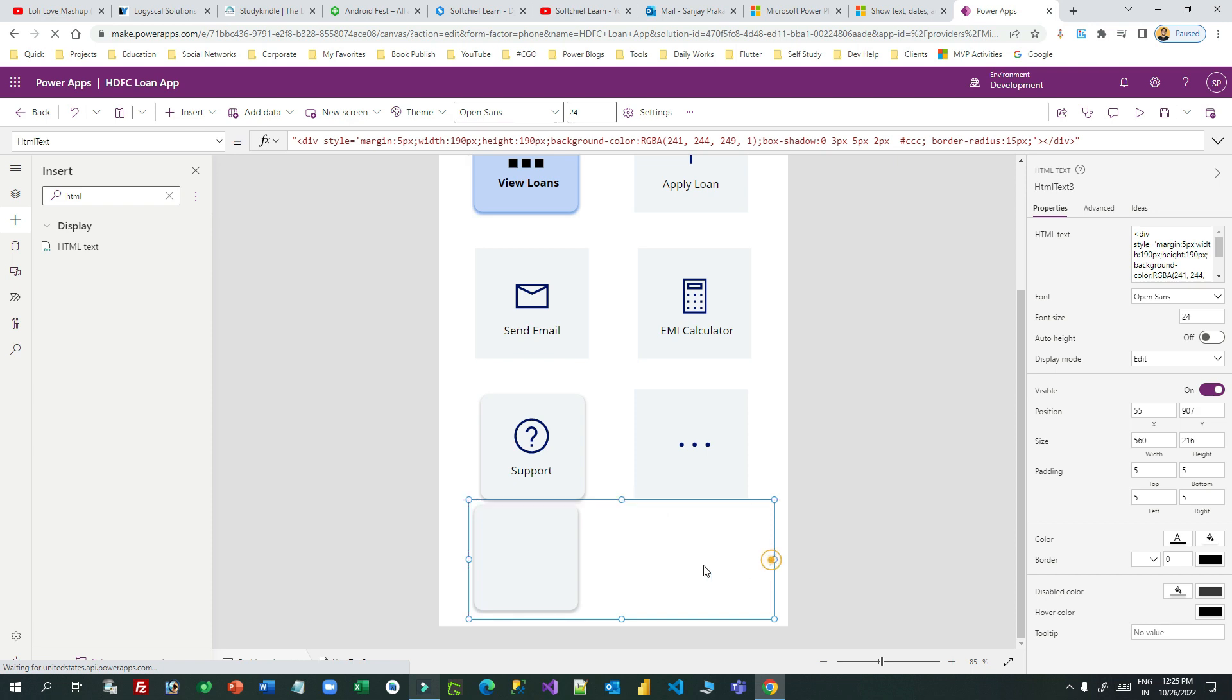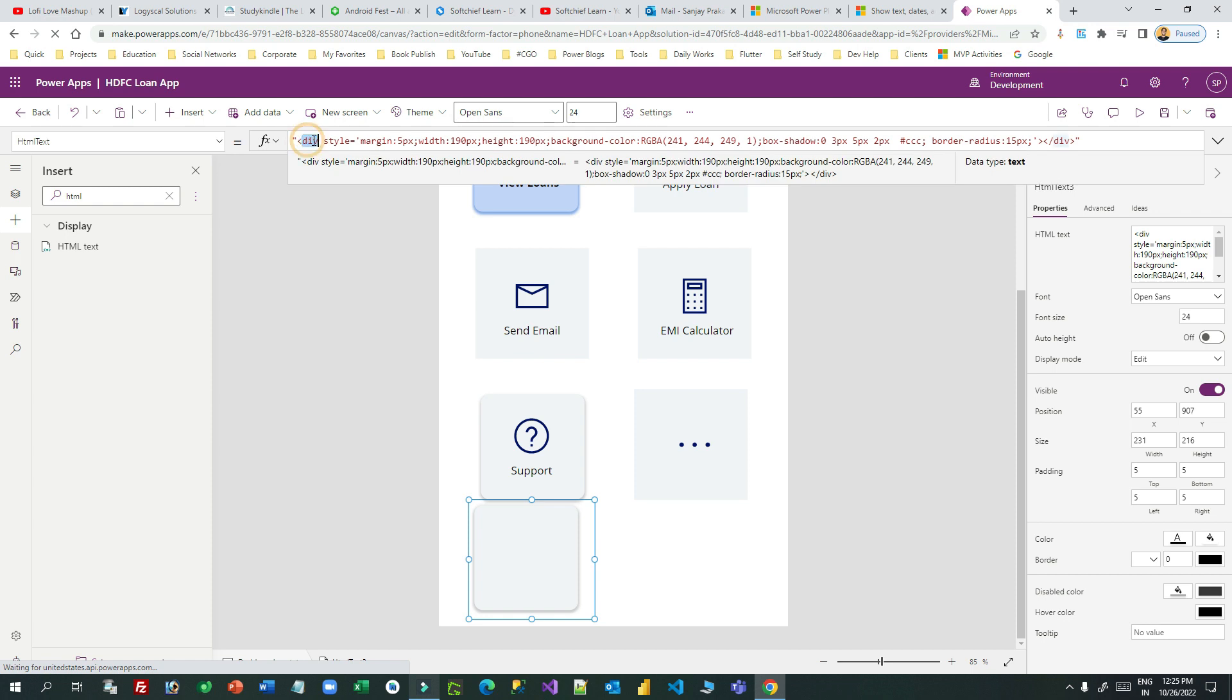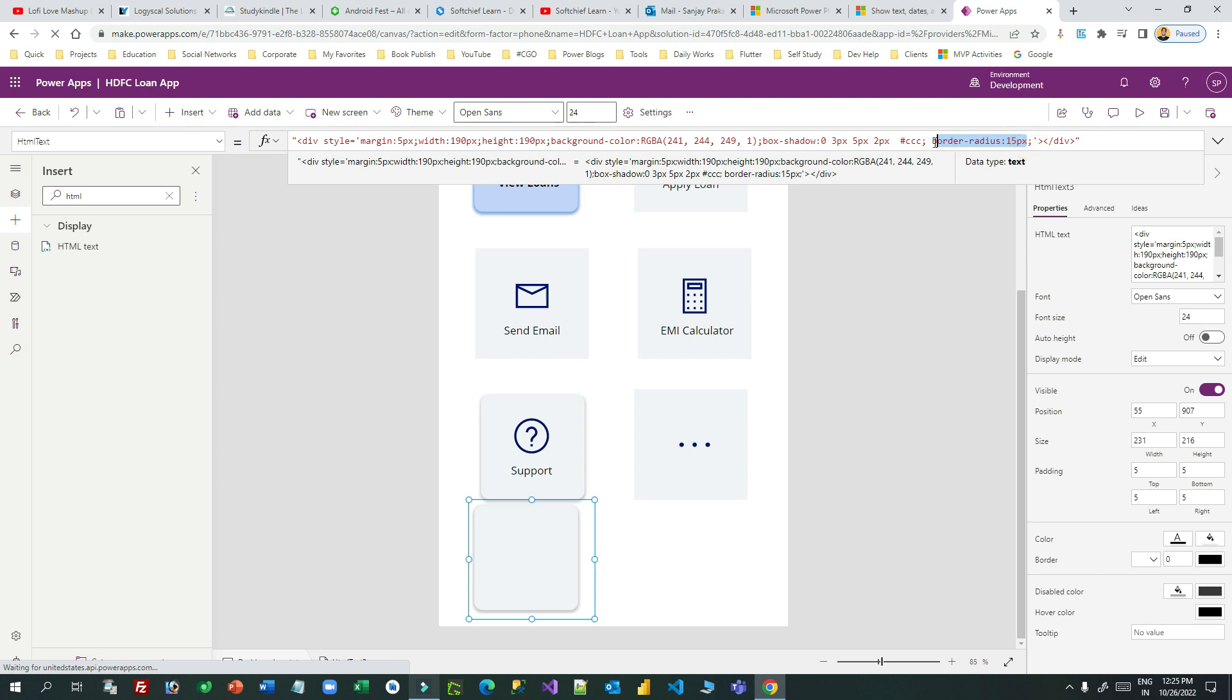This is just a division. You see here the HTML text division style I am using: margin, width, height, background color. You can choose any background color of your choice. And here I have implemented box shadow and border radius.